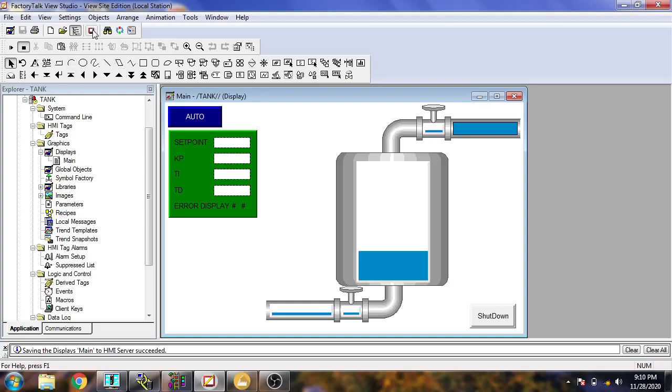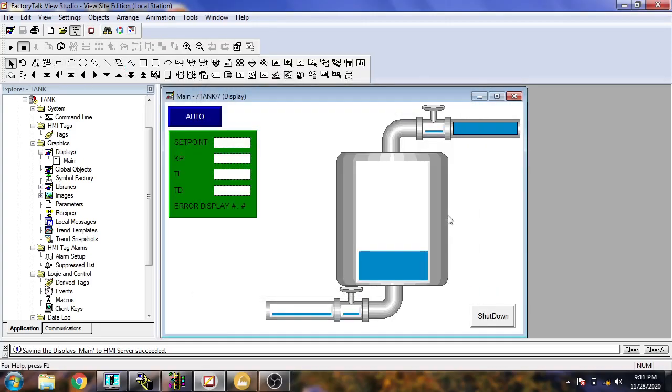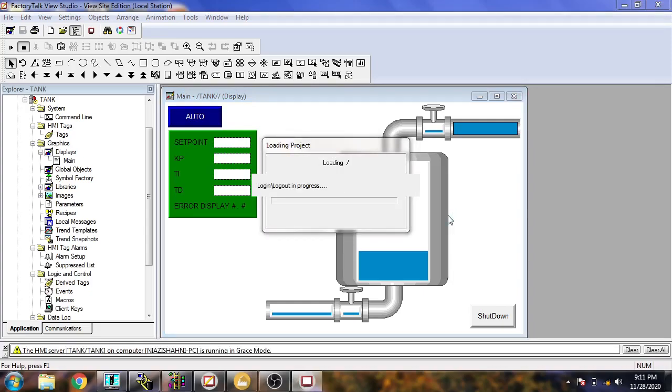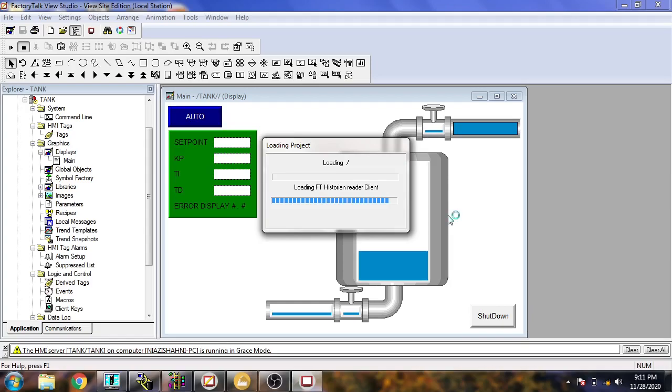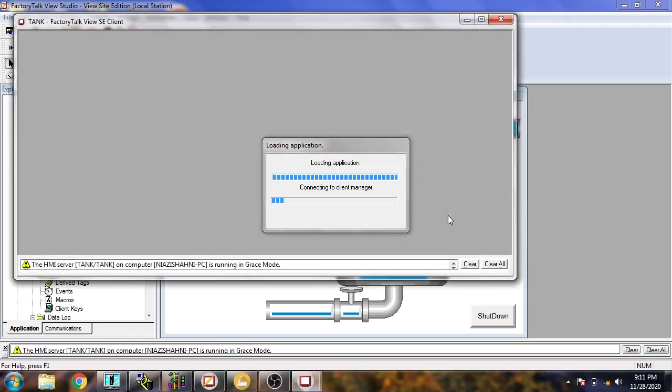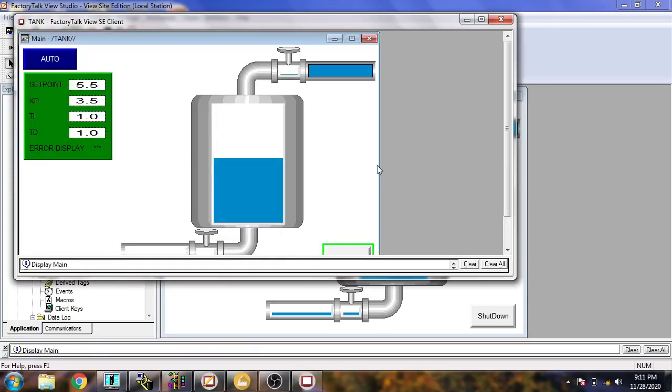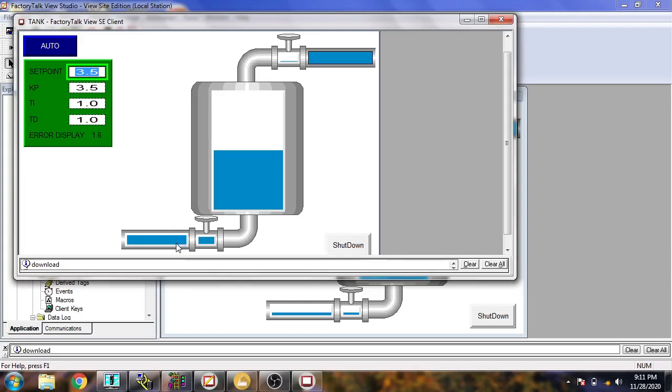So when I change my setpoint, you will see that our tank is going to work. My screen is ready. I am showing the level of valve in our tank. Now I am just moving it to 3.5. You will see the working of our tank and our discharge valve is going to close.